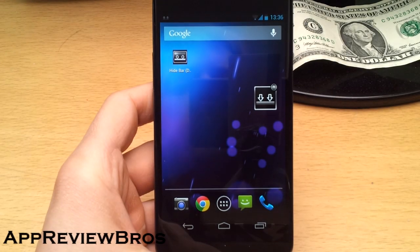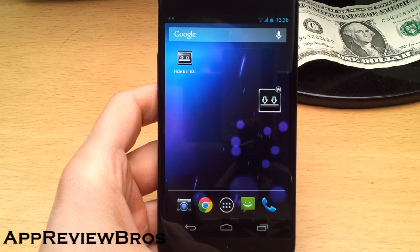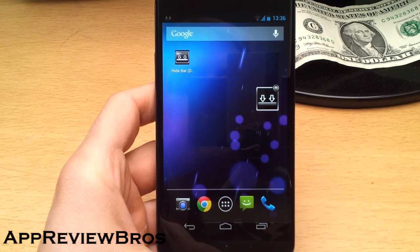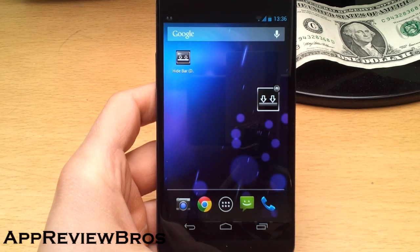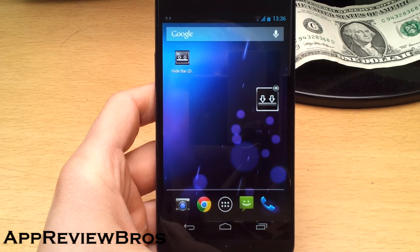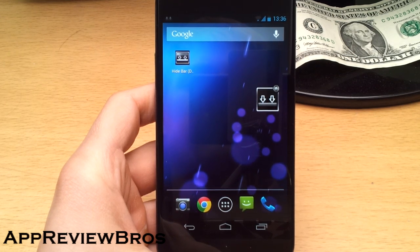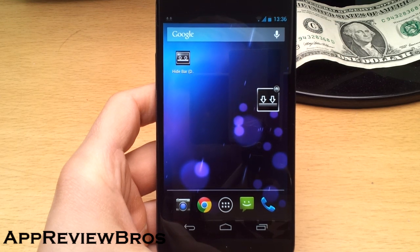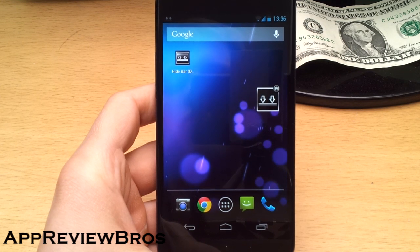Hey guys, it's me again and today I'm going to show you how to remove the on-screen buttons on your Nexus 4. Before I start, your Nexus 4 must be rooted in order to do so.